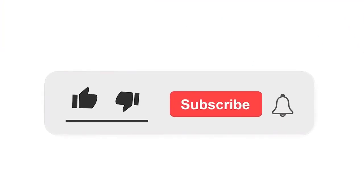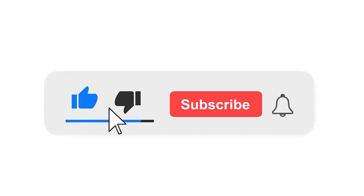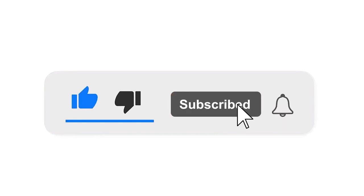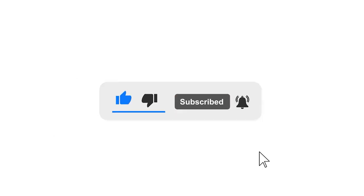Please subscribe to our channel and also press the bell icon there for getting notifications. Leave a comment.